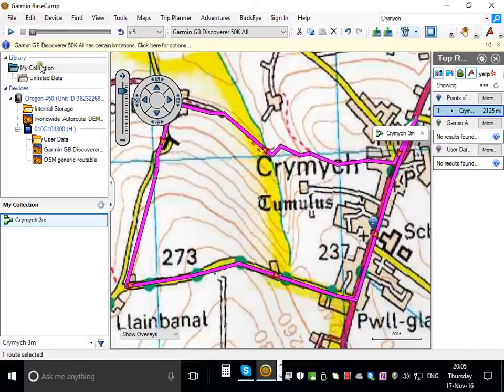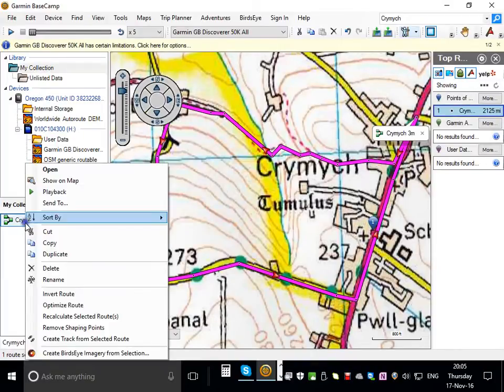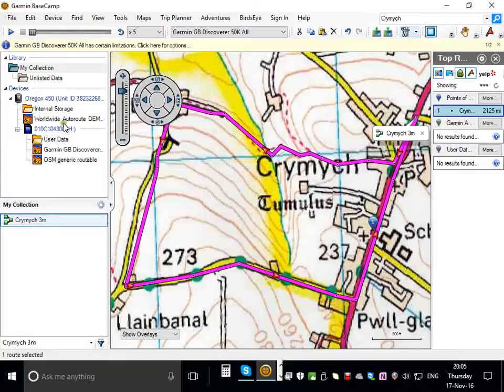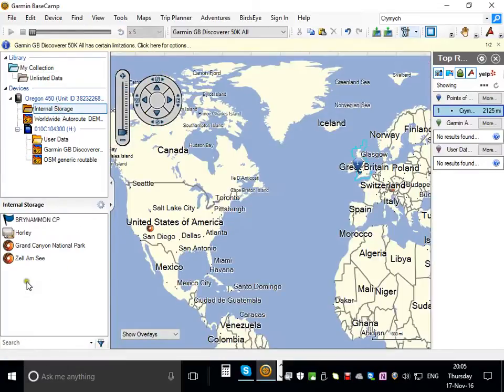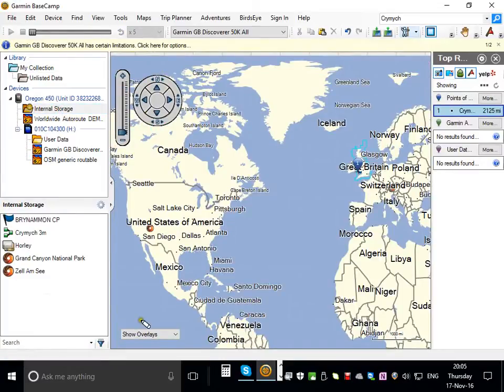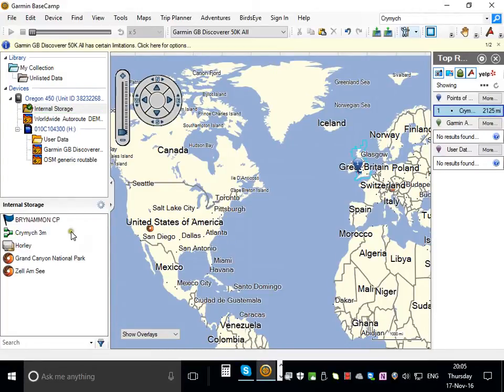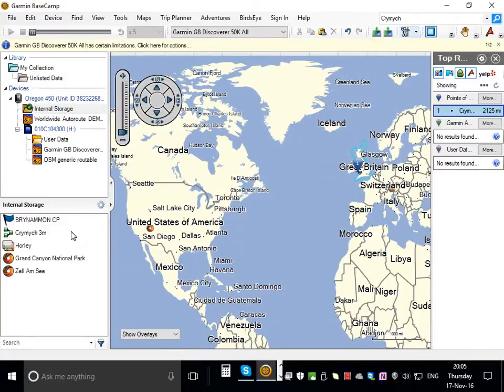It's in my collection. So what I've got to do is copy that, click on internal storage, and then paste. Now I've got the Cremic route on my GPS. I can simply close the software and safely remove my GPS and I have it on there.